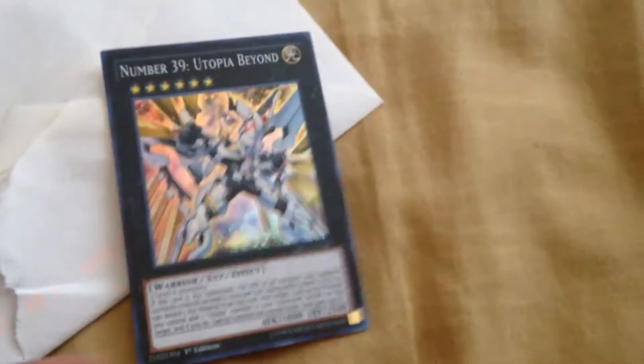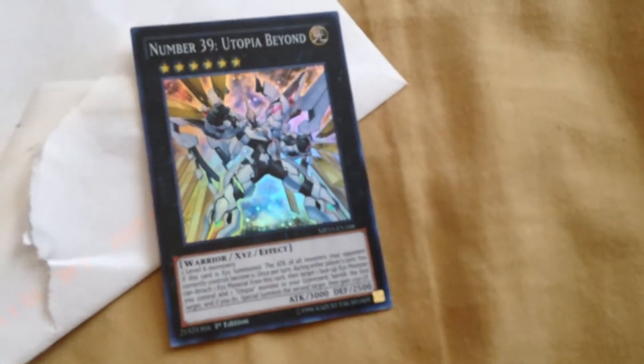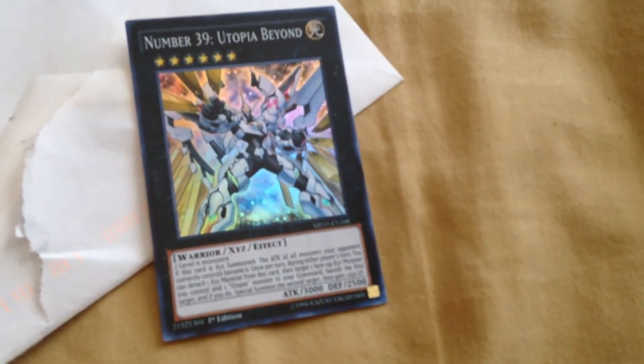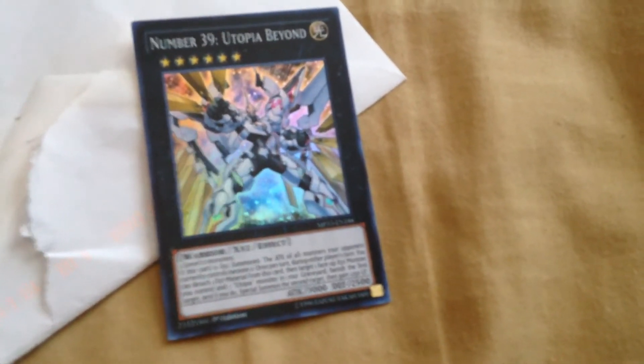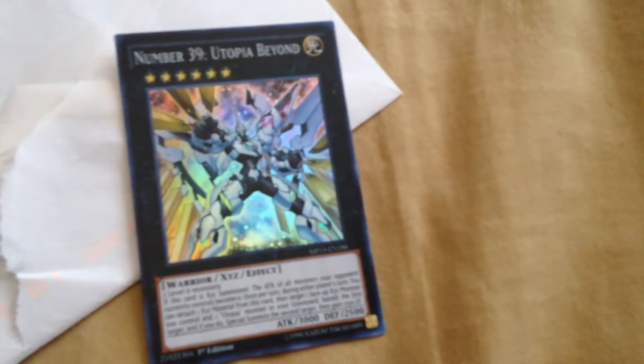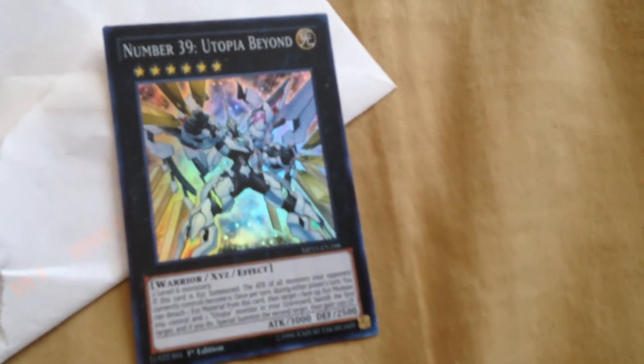I got from him Utopia 39 Beyond, and if I can get these cards out of there, top loader, here we go.